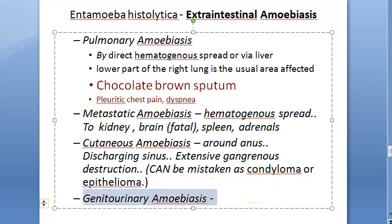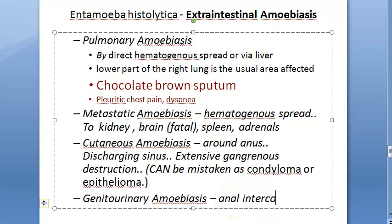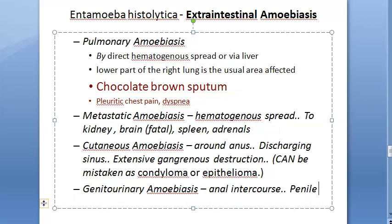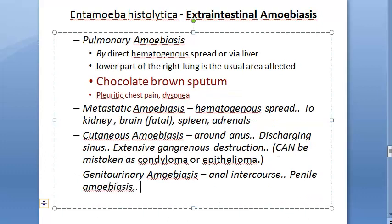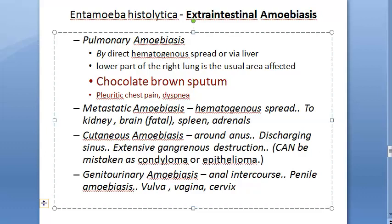In genitourinary amoebiasis, even the genitals are affected. In penile amoebiasis, the prepuce and glans are affected; this is acquired through anal intercourse. In females, it can affect the vulva, vagina, and cervix, and can spread from the perineum to the female genital parts. The destructive ulcerative lesions resemble carcinoma.